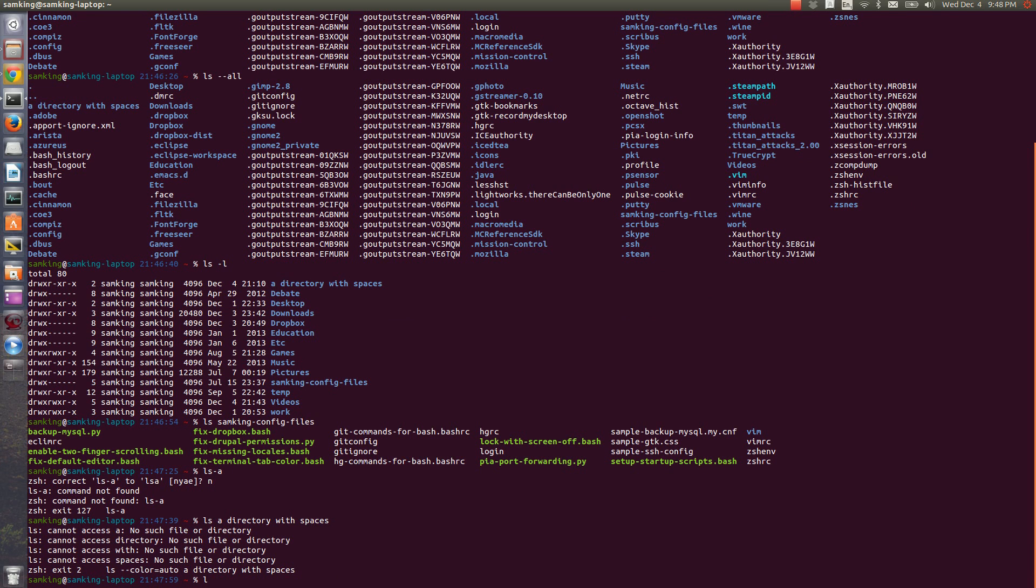The easiest way to fix that is with quotes. If I put quote before a directory with spaces, it'll realize that it's one argument.